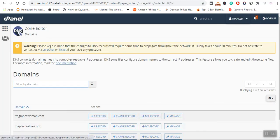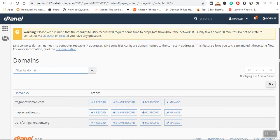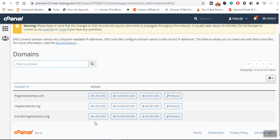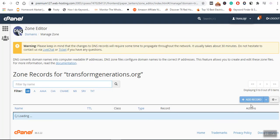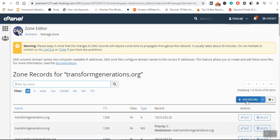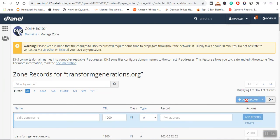You can see a warning: 'Please keep in mind that changes to the DNS record will require time to propagate through the network. It usually takes about 30 minutes.' Now I want to create a new record for this domain, so I will click 'Manage.'